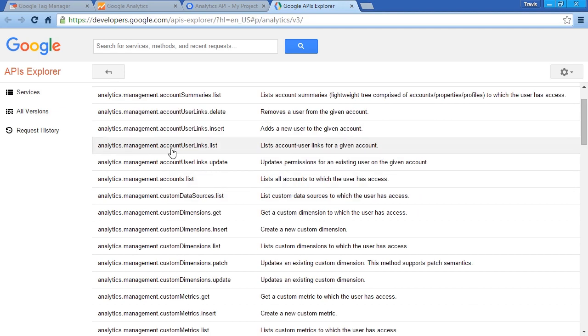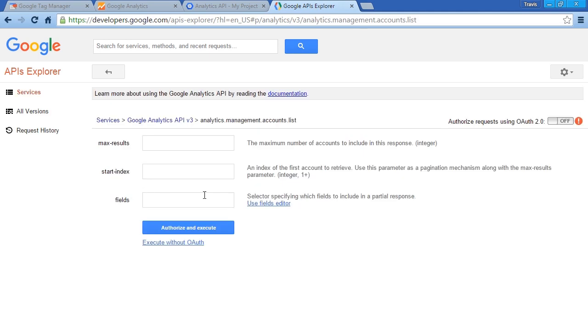Let's scroll down and find Analytics Management Account List. This lists all accounts to which the user has access. So let's click on that.